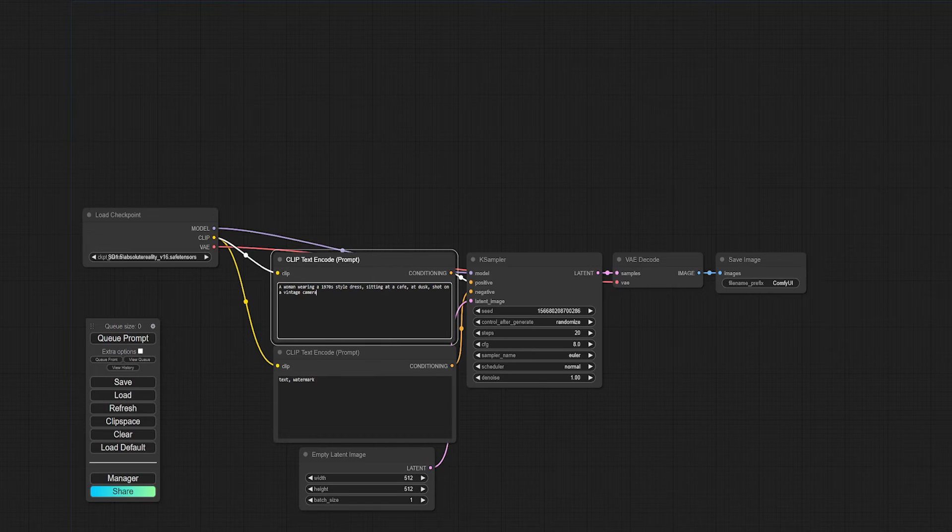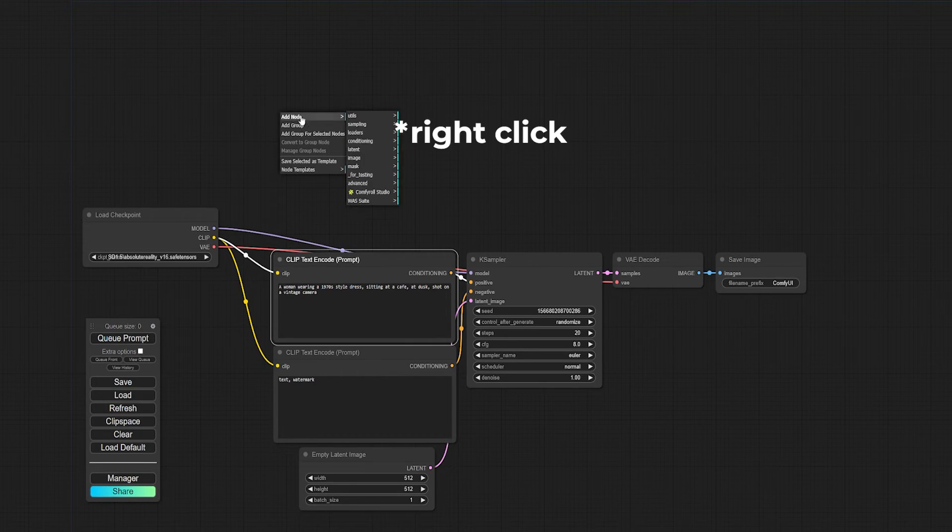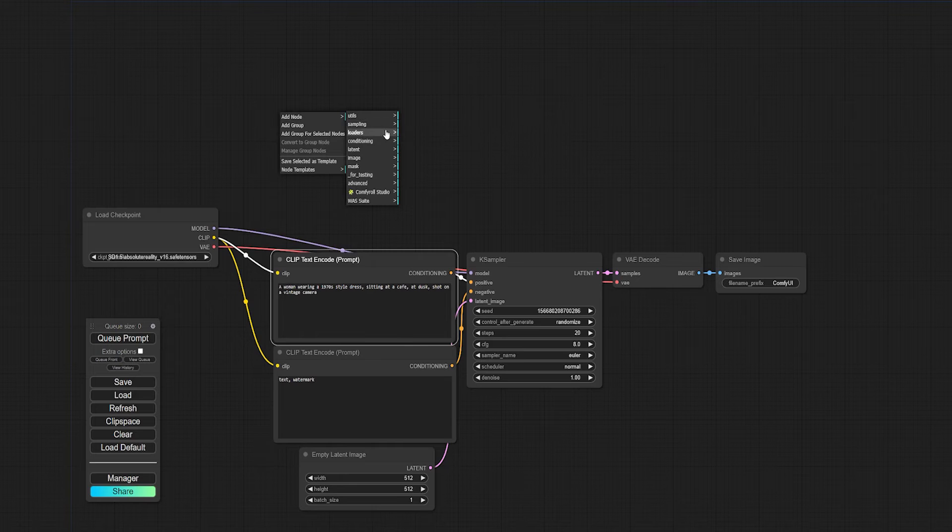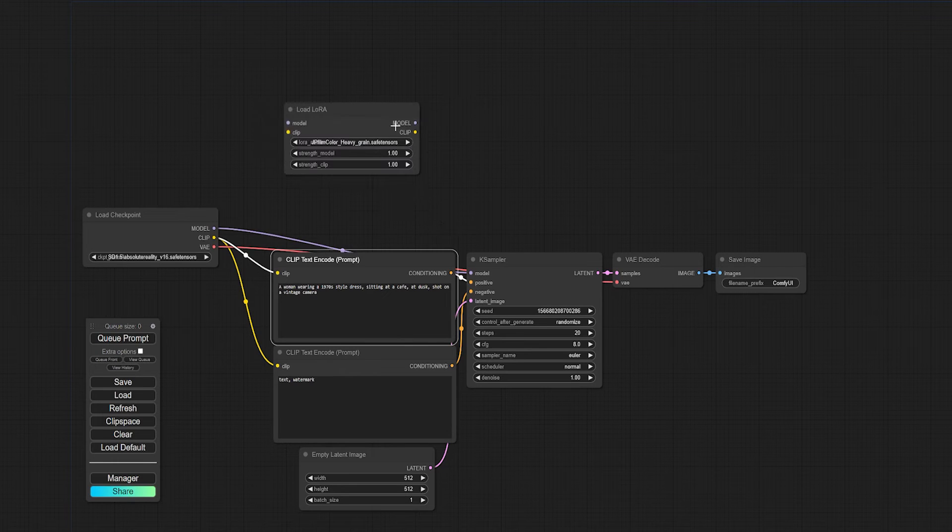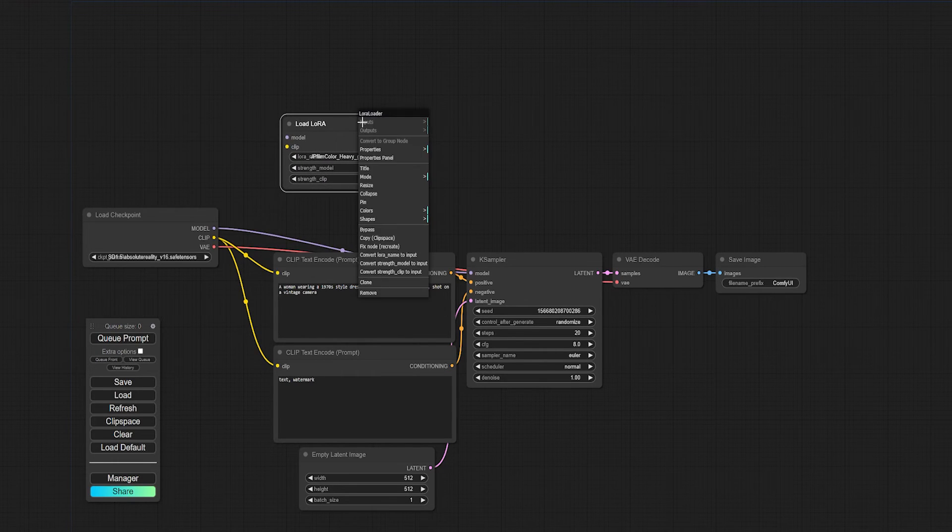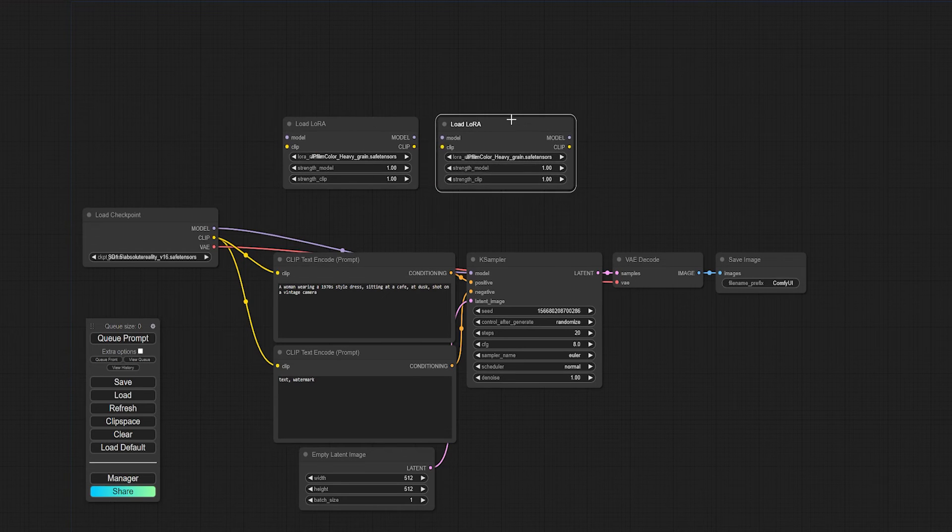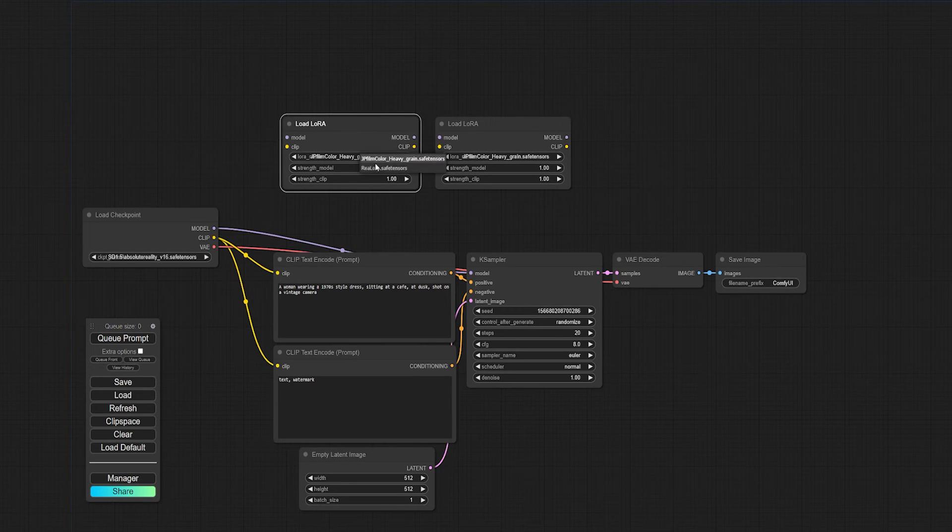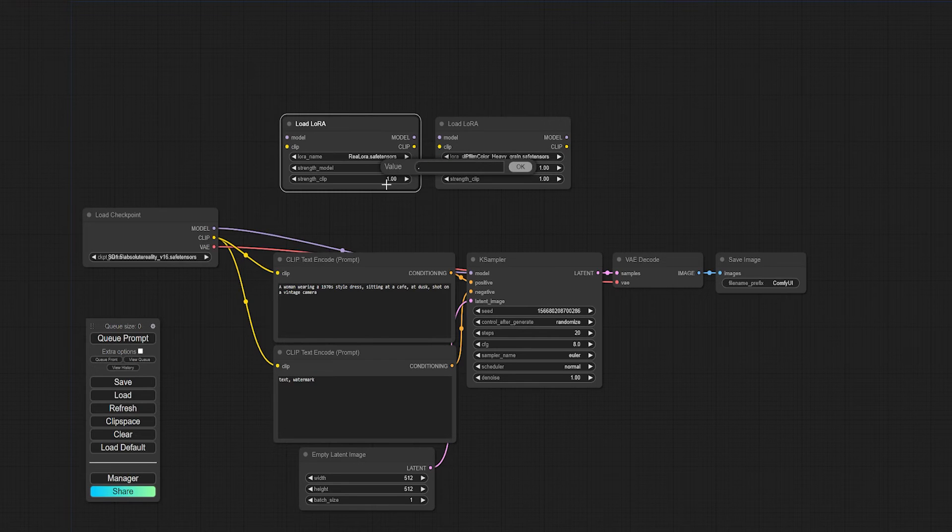Let's say that I want to mix things up and add some LoRAs. I'll just click anywhere on the workspace, then Add node, then Loaders, then Load LoRA. I want to use two LoRAs, so I'll right click on the node and hit clone. Now I'll just choose the LoRAs I want to use and set their strength.